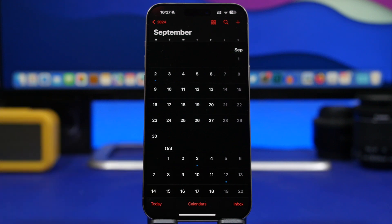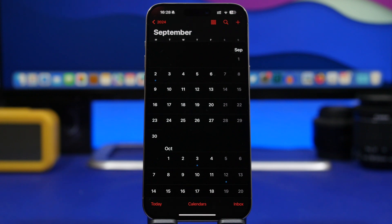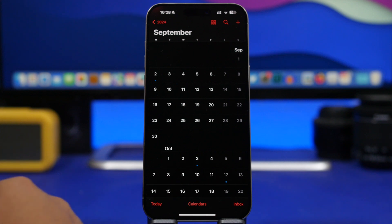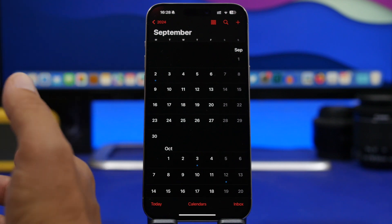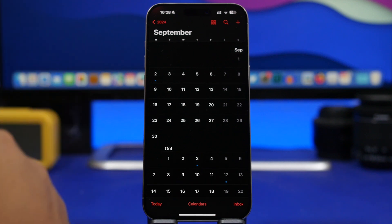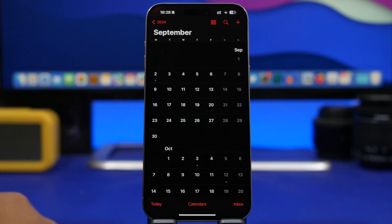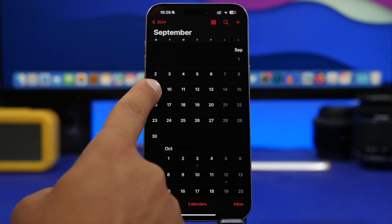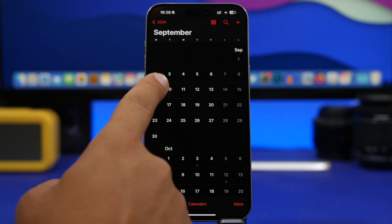Last year in 2023 the iPhone event was on September 13th, the previous year 2022 it was September 7th, and then it was September 14th in 2021. This year we're expecting the same, beginning of September. It is always on a Tuesday, so this year we're expecting the event for the iPhone 16 models to be held on September 10th.